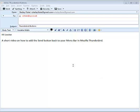Hi Louise, a short video on how to add the send button back to the menu bar in Mozilla Thunderbird.